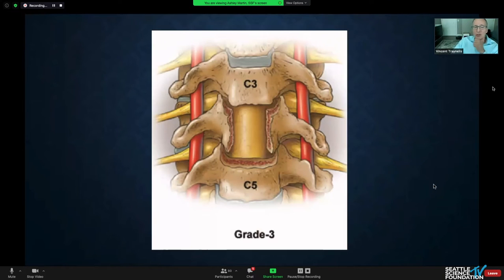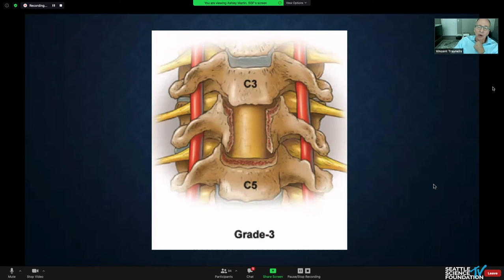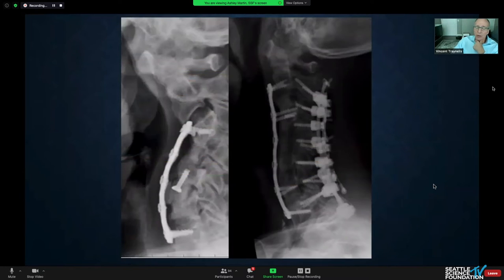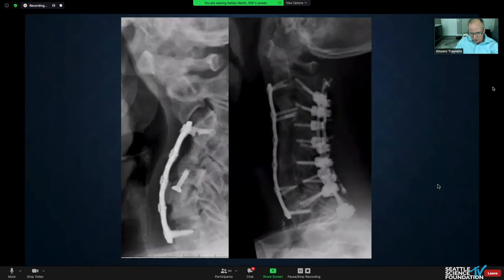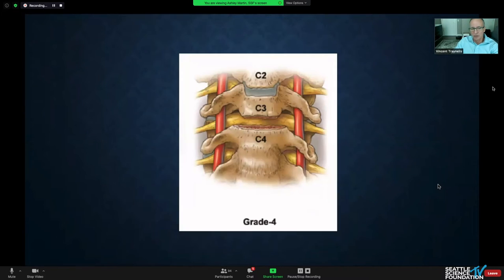Next is the standard corpectomy. I am not a fan of corpectomies in general — I probably only do a couple a year de novo, because I think you can do a lot of work through the interspace. But if you're presented with the right pathology, you may have to do a multi-level corpectomy. Here's an example of that situation.